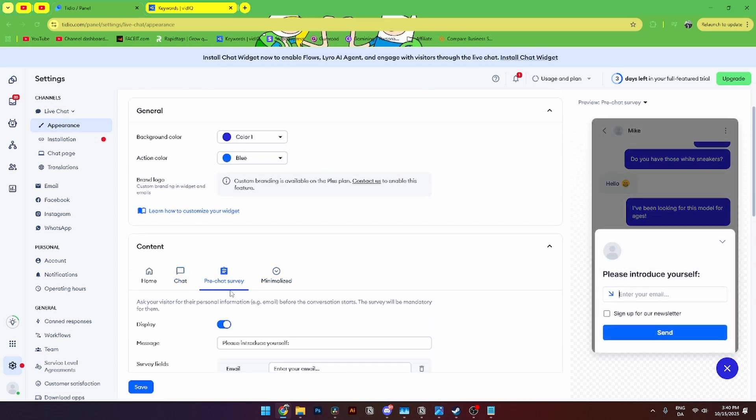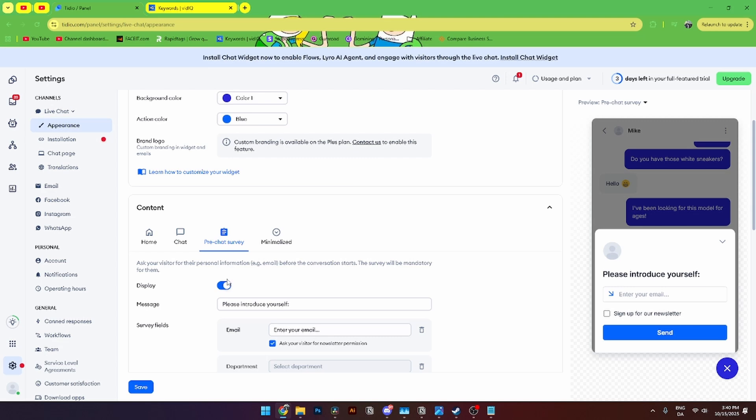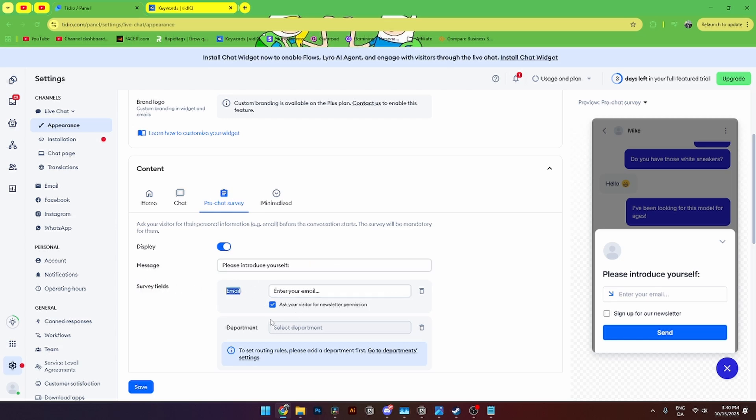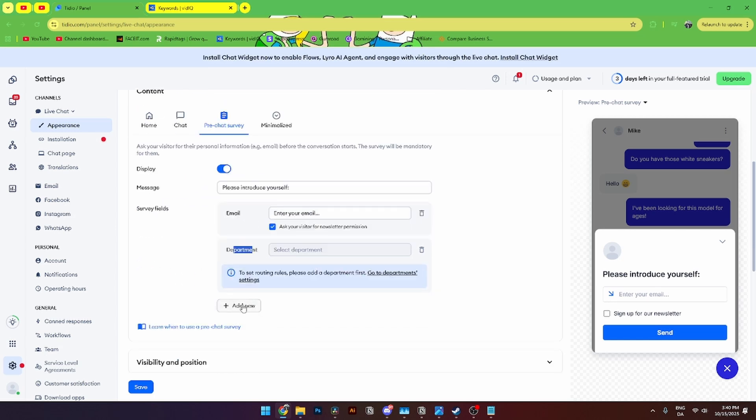And if you go over to pre-chat survey. You'll be able to add the display over here. The message where I can introduce yourself. The survey fields where I can add email. You can add departments. And you can add new ones down here. Like name, phone number and GDPR compliance.